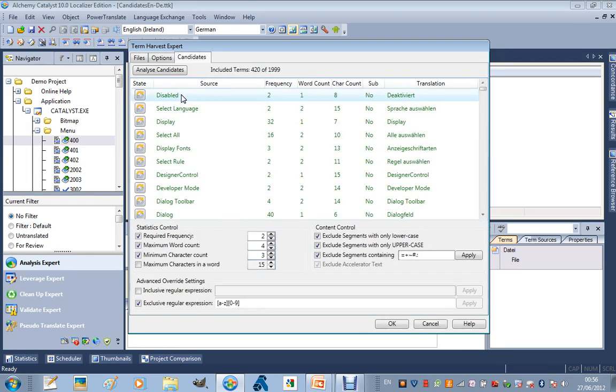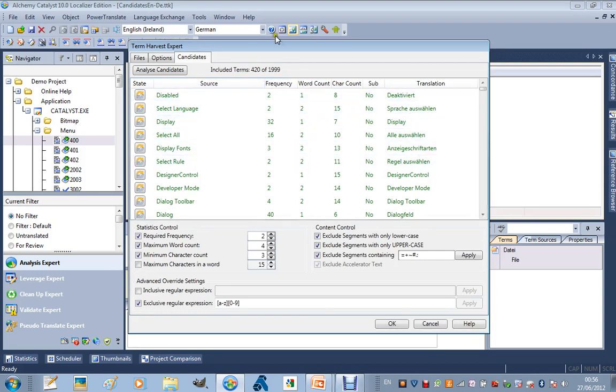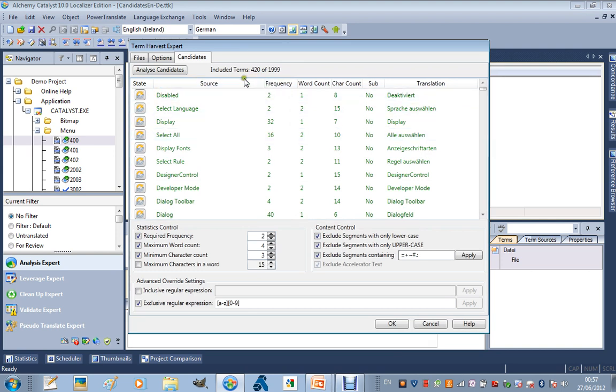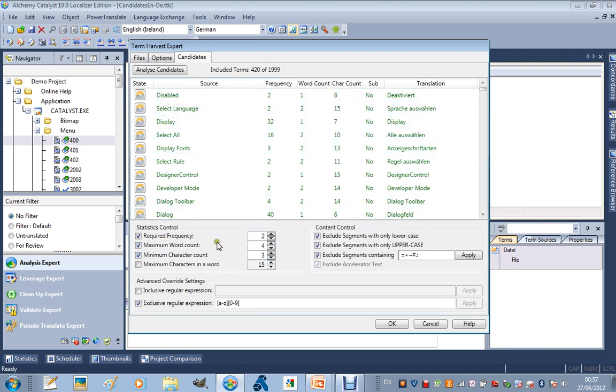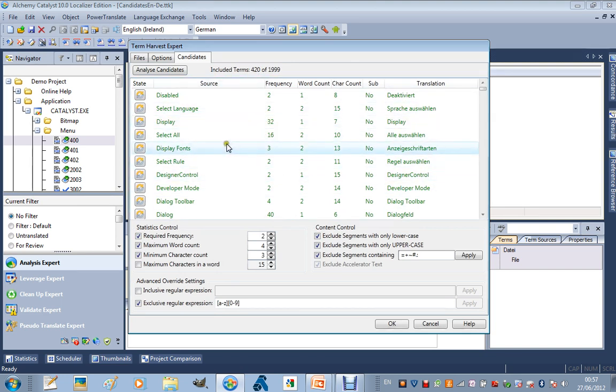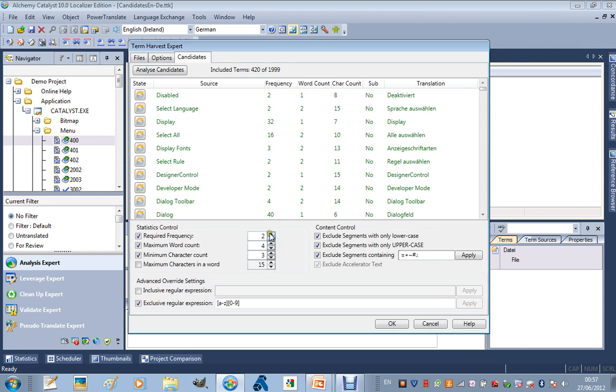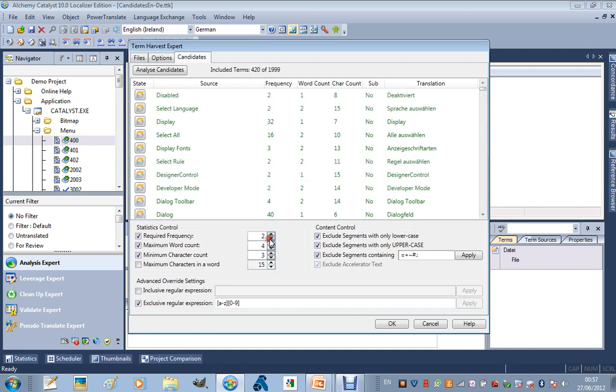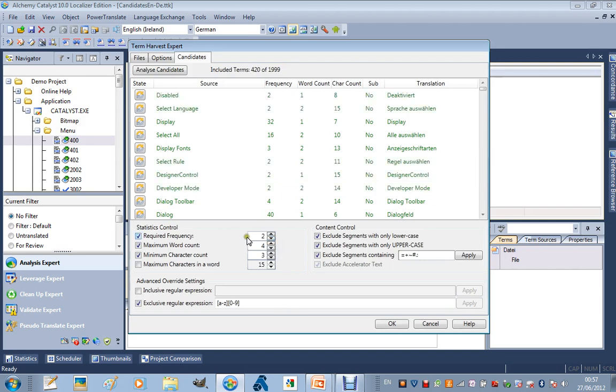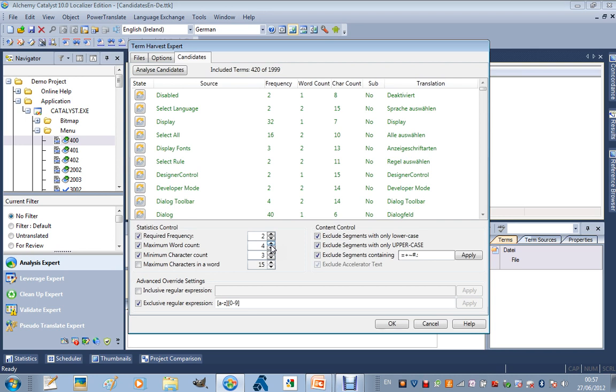OK, it has gone through a large number of segments there, and it has identified 420 segments that are likely to be considered terms. It is giving me some statistical control over these, and I can add or remove some of these if I wish. If I increase the required frequency to 3, for example, the number of included terms drops from 420 to 274. I am going to put that back down to 2. I am suggesting here that if a segment is found and spoken about twice or more times, it is likely to be a term.